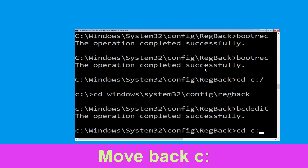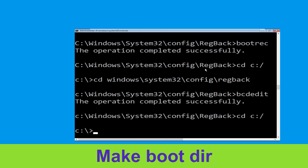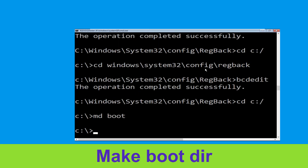Now type CD C:\ and hit Enter. Then type MD boot and simply hit Enter to execute this command.